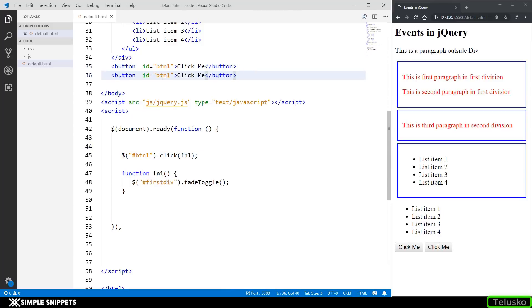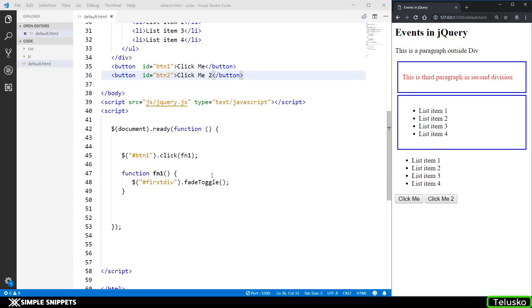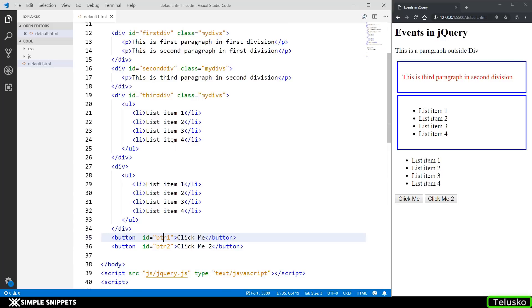Let me copy paste this and change the button id to btn2. If I click on this — clickme2 — nothing will happen. You can see fade toggling is not happening. But if I click on the first one, the first division gets faded. So this click method only works for btn1 because we are passing the id of that button. This was just an introduction to events in jQuery and how they are handled differently compared to JavaScript. In the next video we will see a few more events to understand it better with different examples.